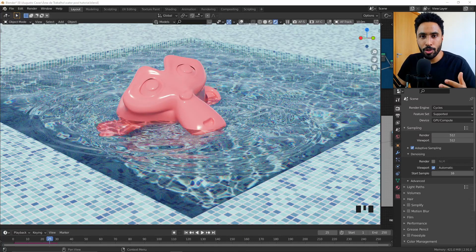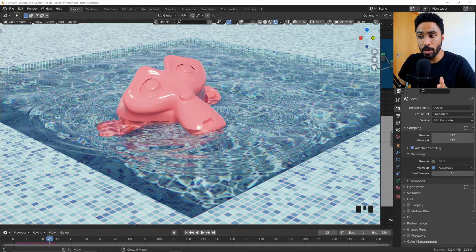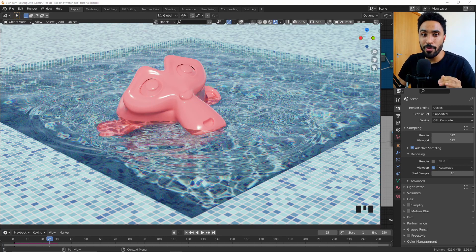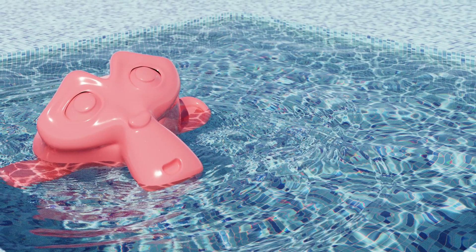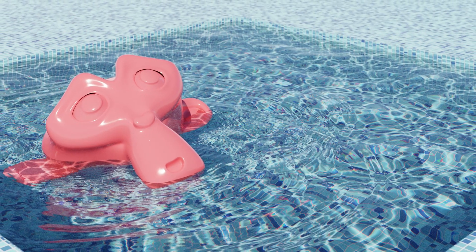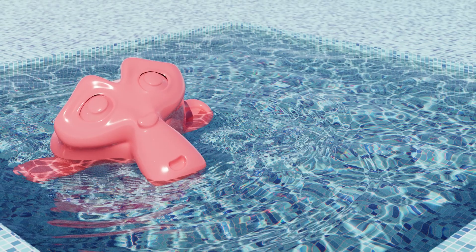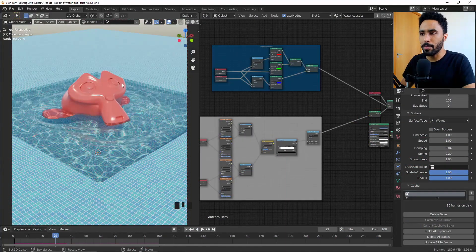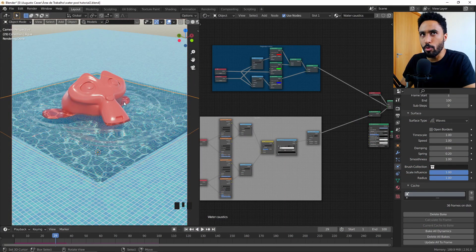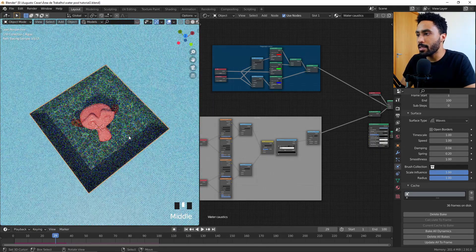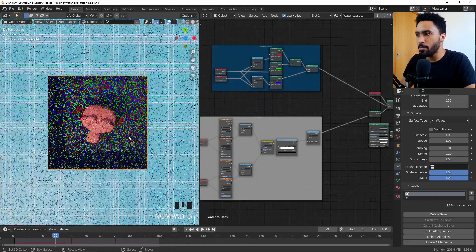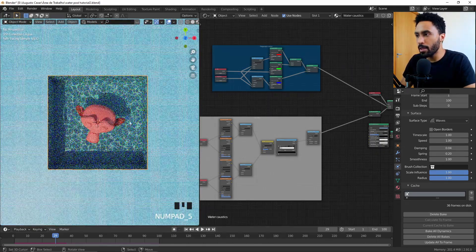In this video I'm going to teach you how to develop a material for a water pool with caustics inside of Blender with Cycles. To develop this kind of project, I have a simpler scene here with the same effect — not the best camera, I know — but the same effect, and as you can see it's working pretty well.